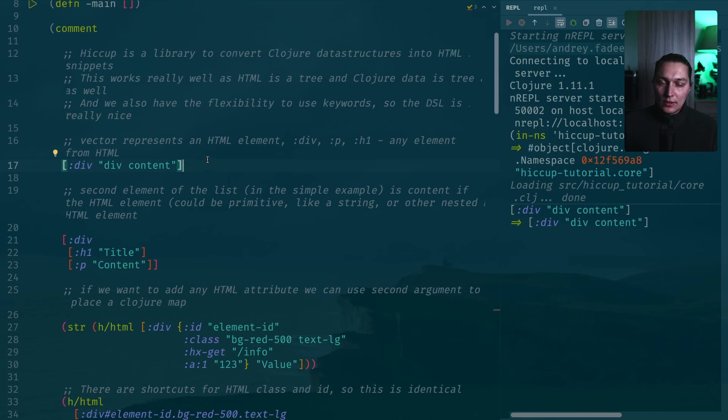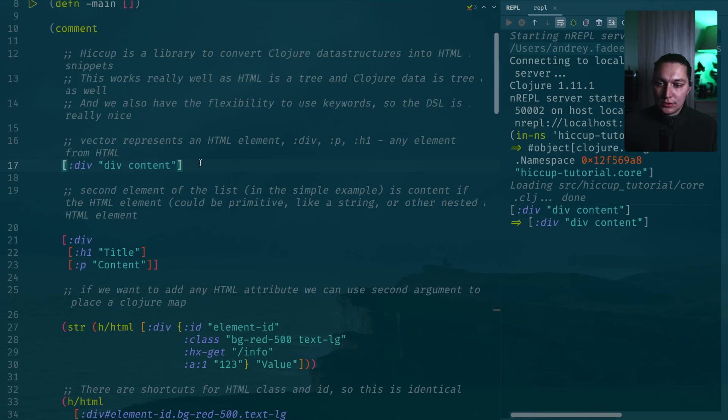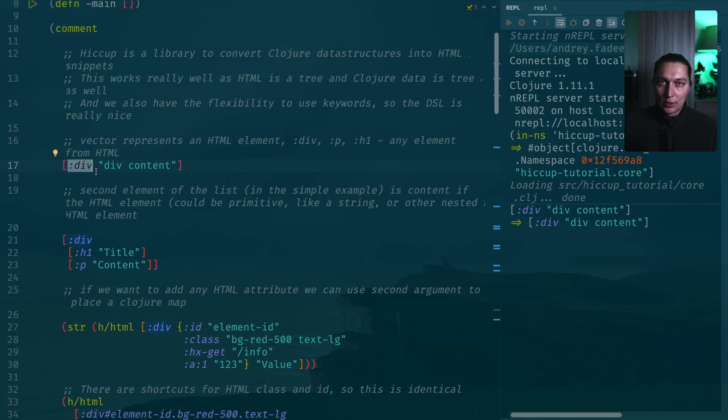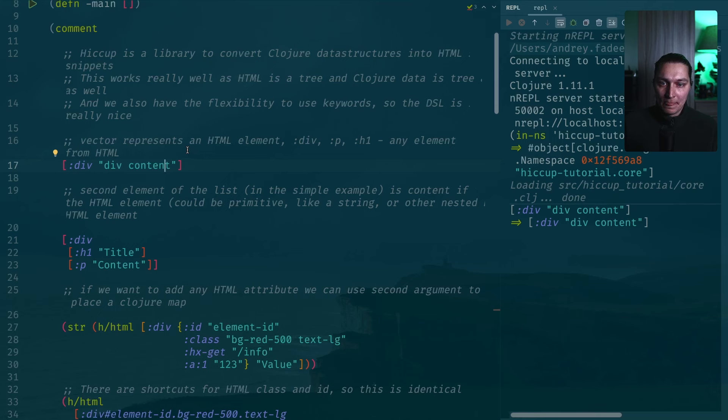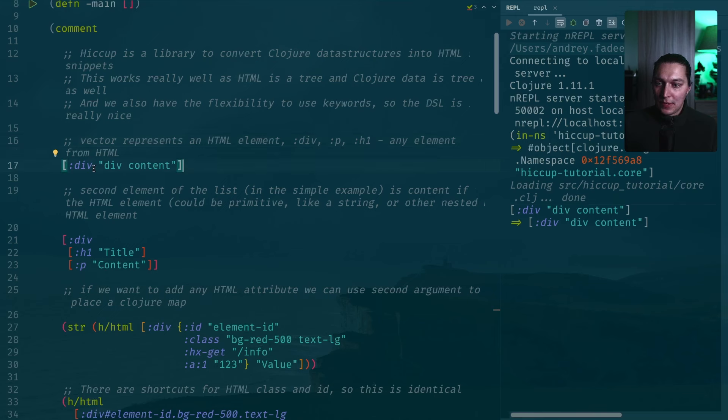Every HTML element that you can imagine will be represented as a keyword in a Clojure vector. The idea is we're going to use a Clojure vector to represent HTML element, then we have the first argument which will be the element type and everything is matching one-to-one from what you expect from HTML. If we have a div, it will be keyword div. If we have a p for paragraph, we'll have keyword p. All these standard elements that you expect to work with in HTML could be represented as a simple keyword in Clojure.